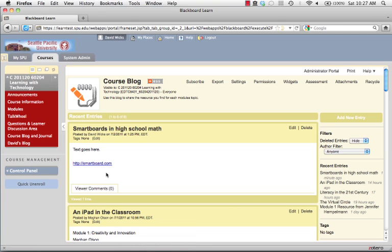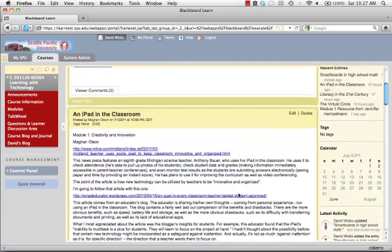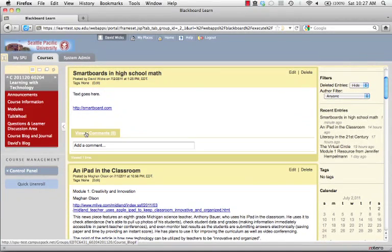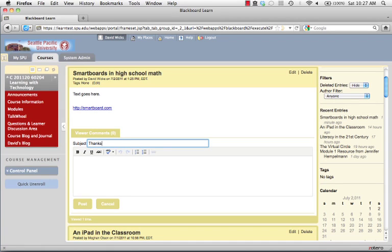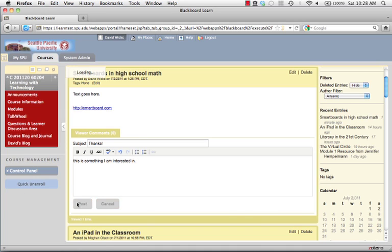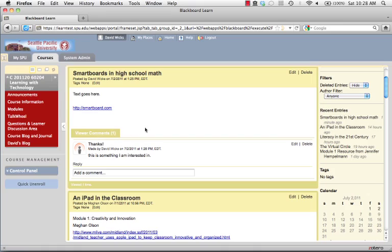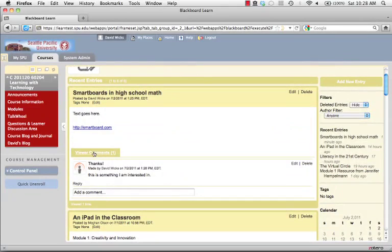Now you can see it posted. If one of your colleagues shares something valuable, you can let them know by clicking on Comments. You can say thanks, or even better, say 'I'm actually using that technology in my class and it works,' or 'here are the issues I'm having.' Those would be helpful comments for people. Clicking Post allows others to see whether there are comments when they scroll down.